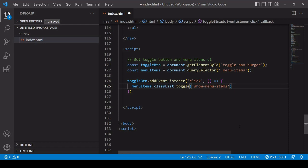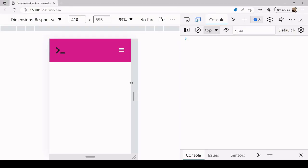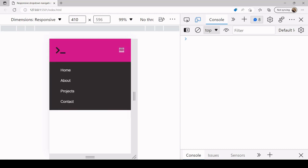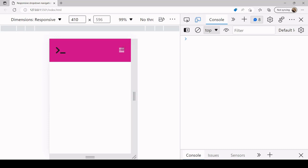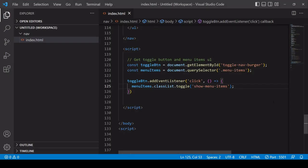So what this is going to do is to add the show menu items class to the menu items class list when it is not there. So initially by default it's not there, so the first time it's clicked it's going to be added, and then when it is there and it's clicked again, it's going to be removed. So this is programming the opening and the closing of the menu via the burger. So if I click it now, you see that it drops down because it's now applying that class with the display of block and the height. And if I click it again, it's removed and you can no longer see the menu items.